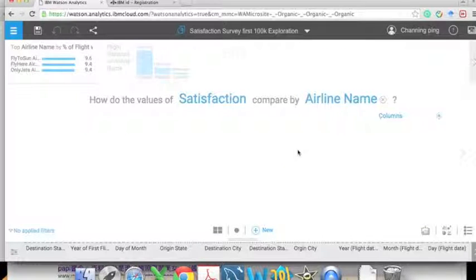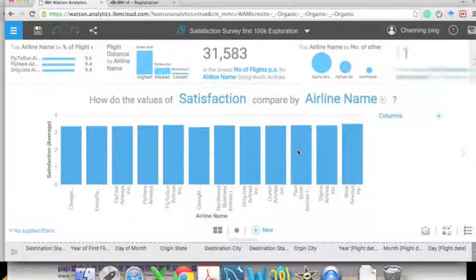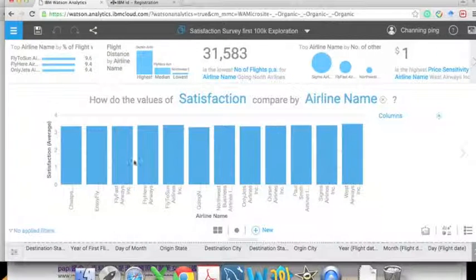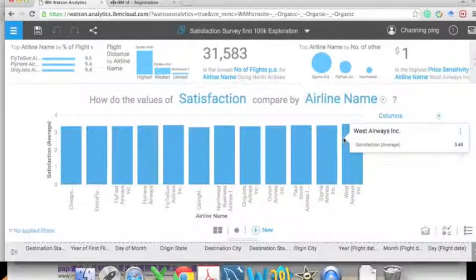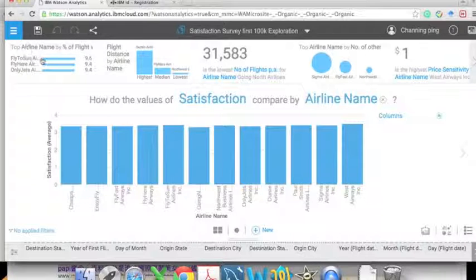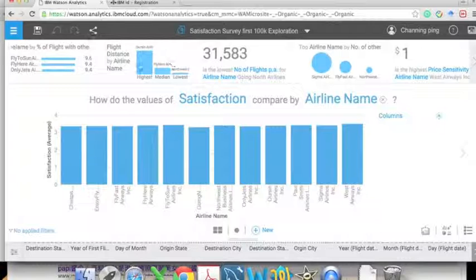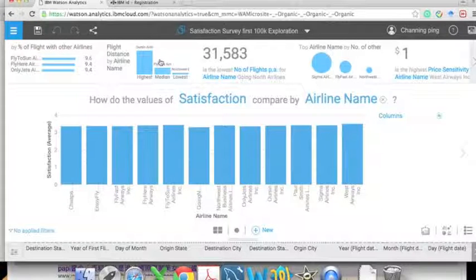From this visualization we can see that our company — called Orson Airline — has a satisfaction score quite similar to other airlines. But this is counter-intuitive to our existing facts that customers are happy, so we can explore some other analyses. We click on the second one called 'Flight Distance by Airline Name.'